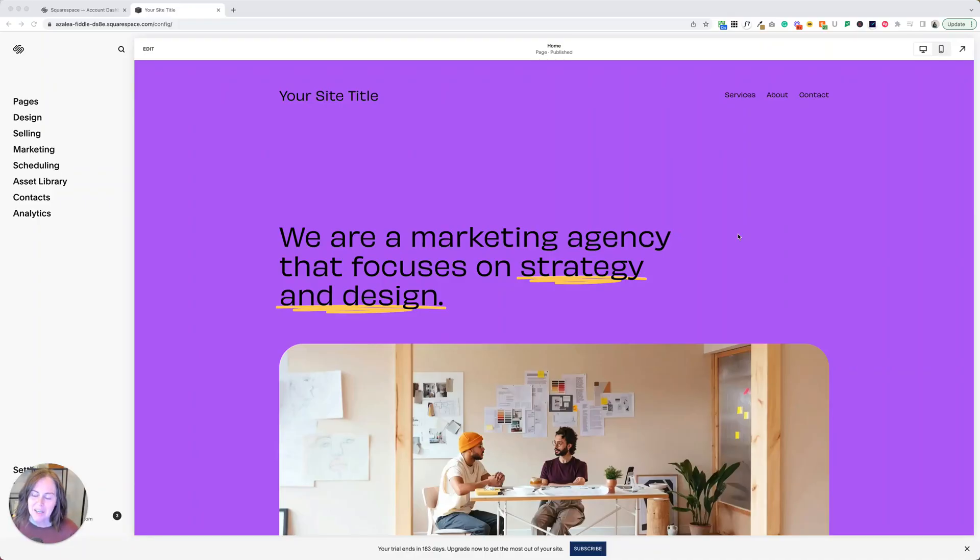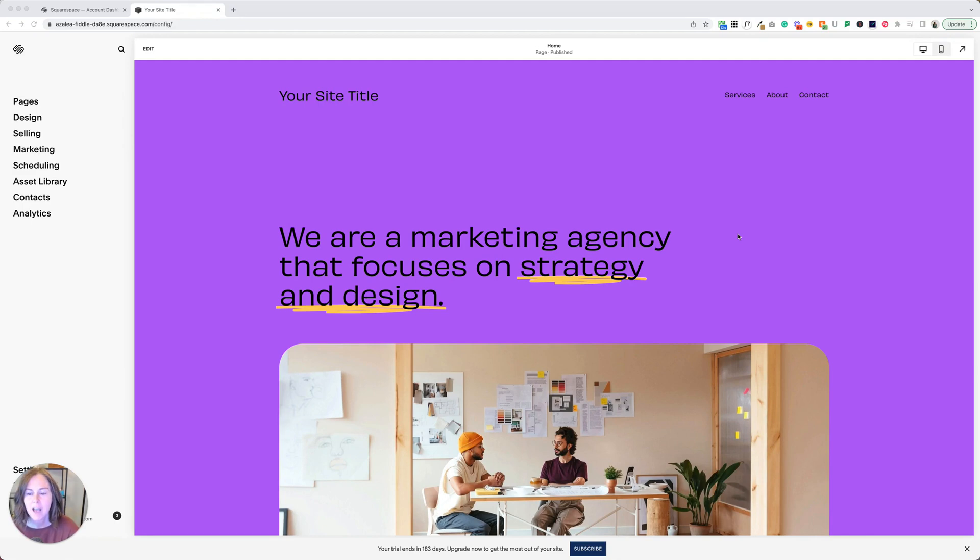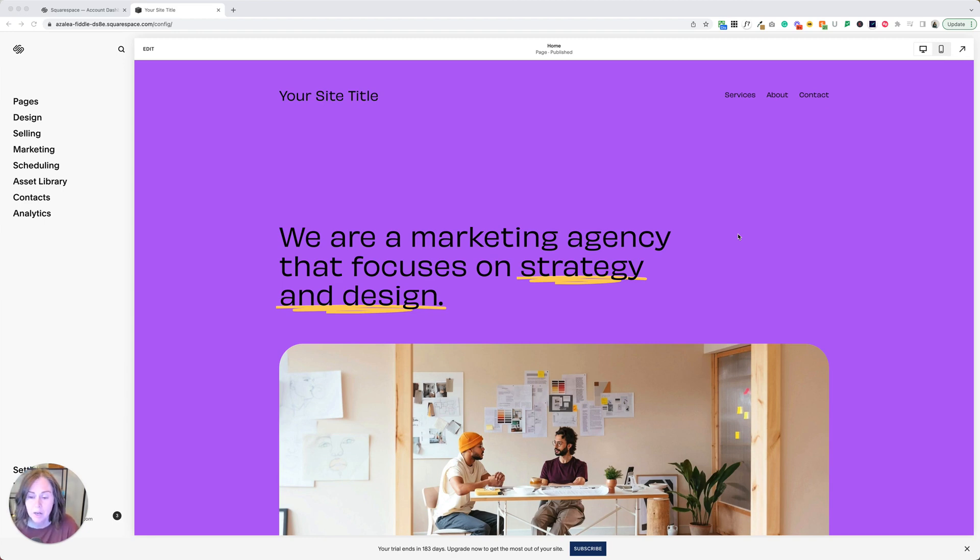Today I want to talk about how to use fonts on Squarespace. If you're starting with a template in Squarespace, I'm starting with the Agro template here, you're going to see that there are some default fonts selected for your template. You can absolutely change these and I'm going to talk about two methods for changing them today based on your level of comfort with design.